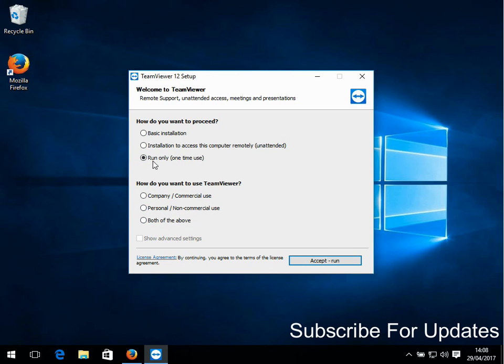Select if it's for personal use or company use, then click on accept to run.